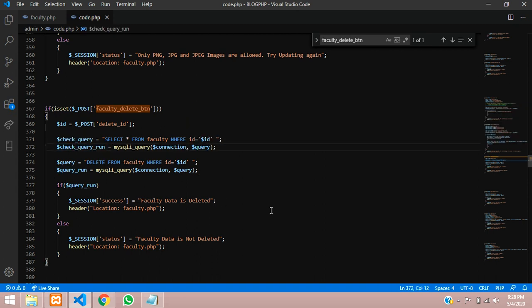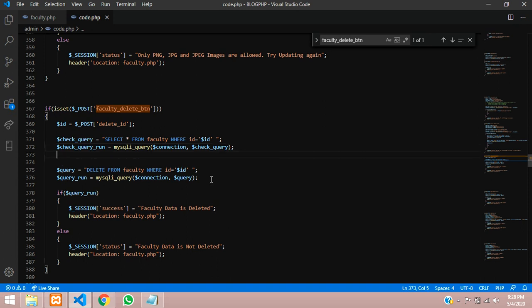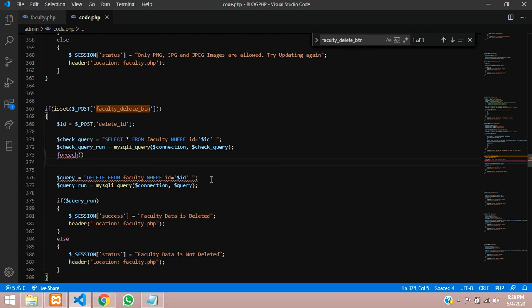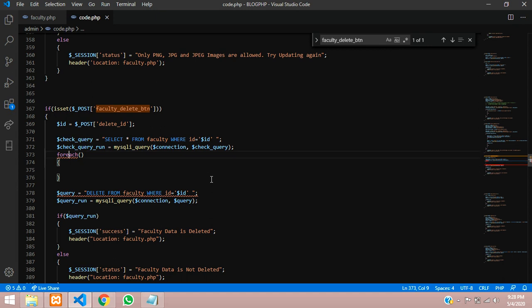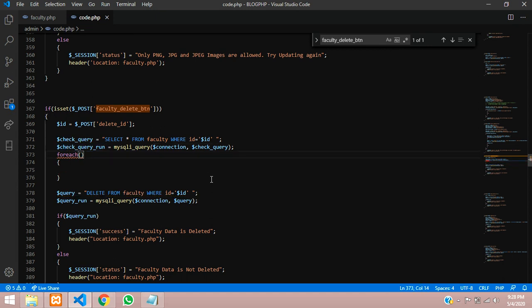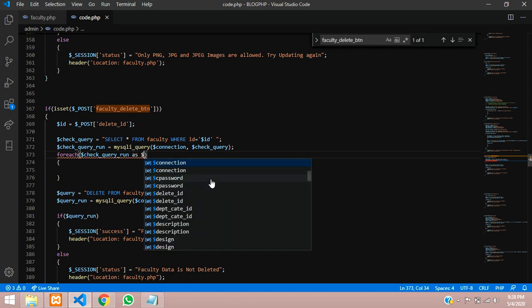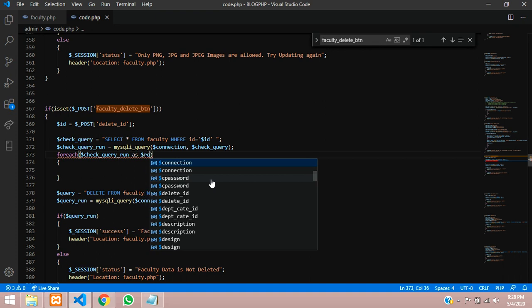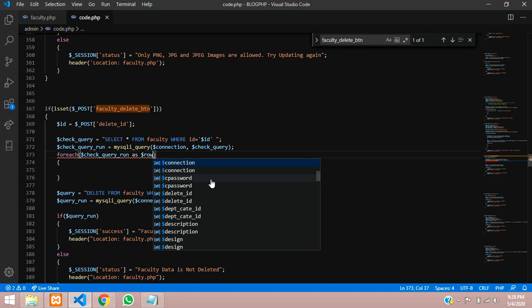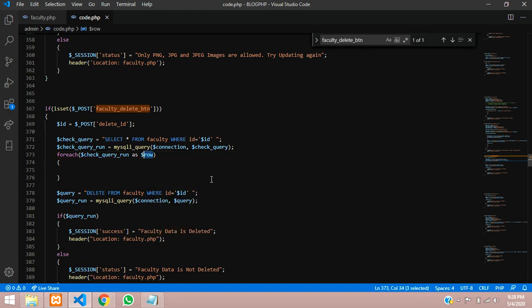When it searches that image, we want to take the data so we can use foreach loop or while loop. I'll just use foreach loop and get the data. Copy this variable and as you can give your custom name, let's type as rows.